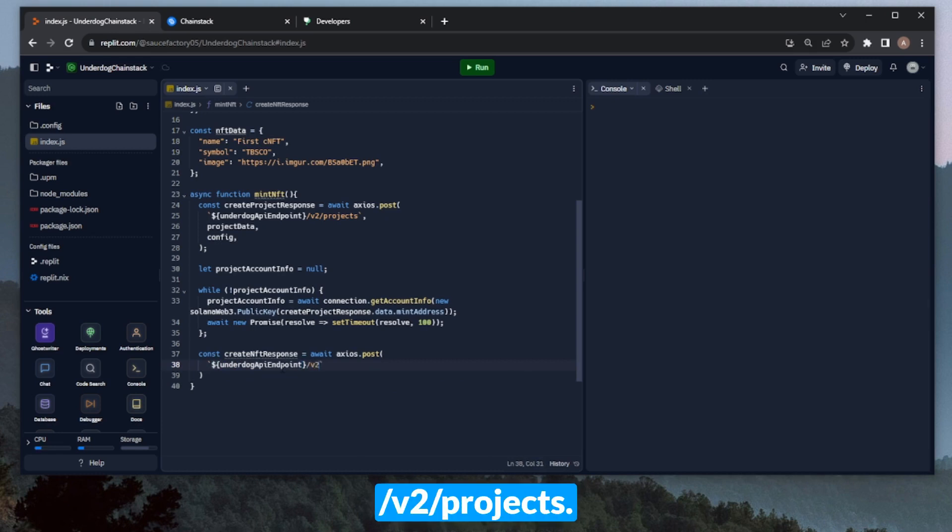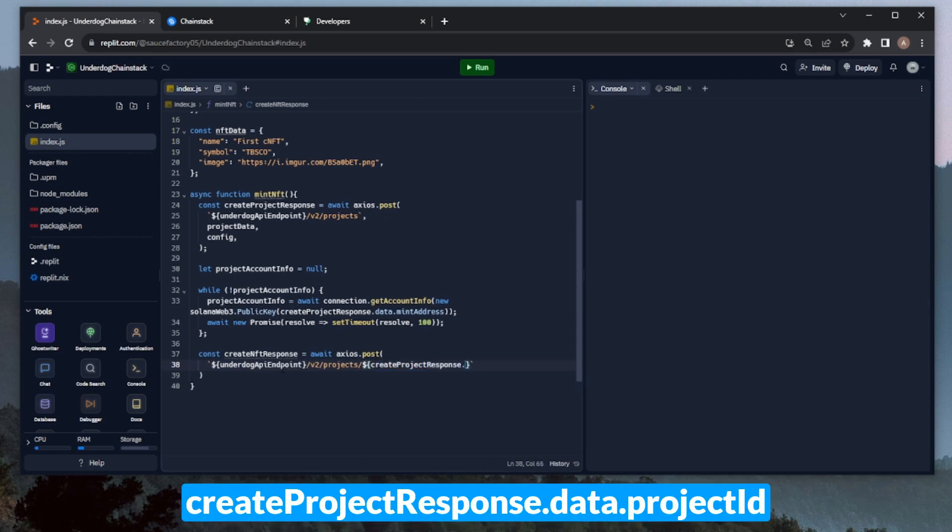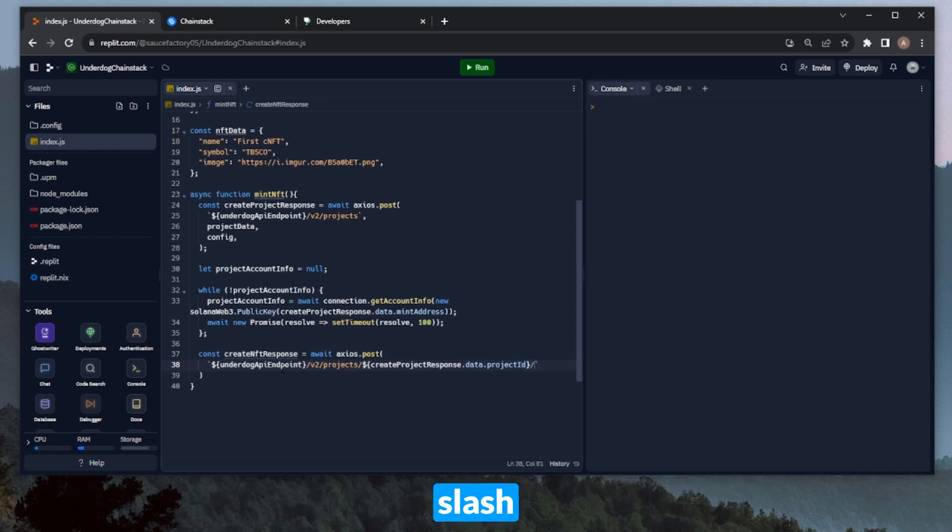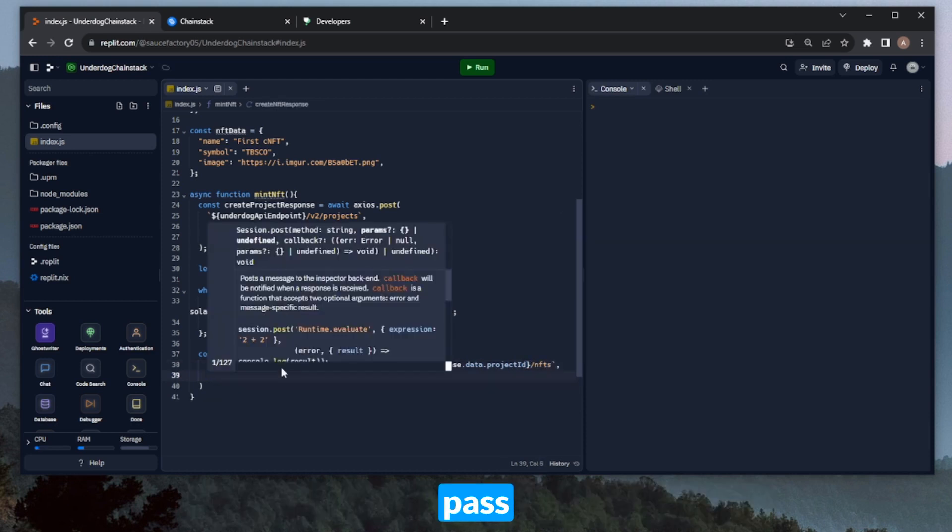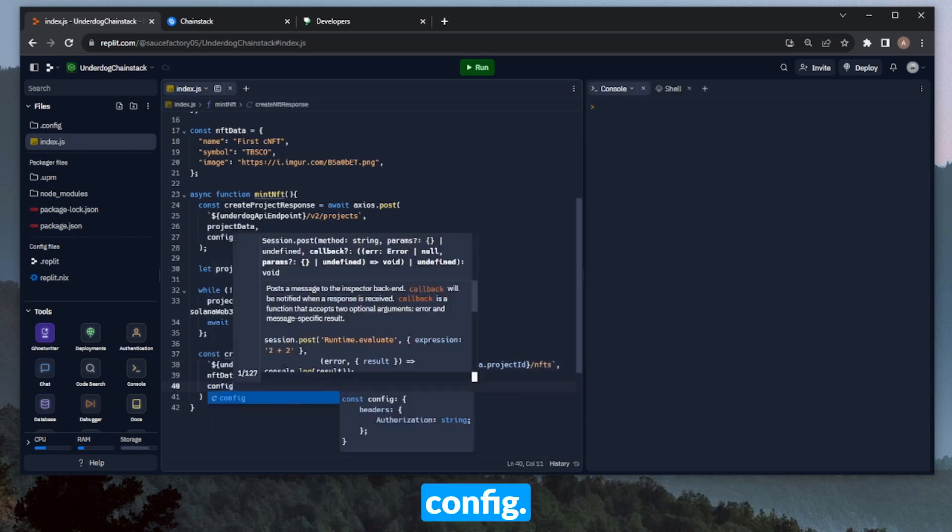And then the project ID, which we can get through create project response.data.projectID, and then slash NFTs. And then we can go ahead and pass in our NFT data, as well as the config.